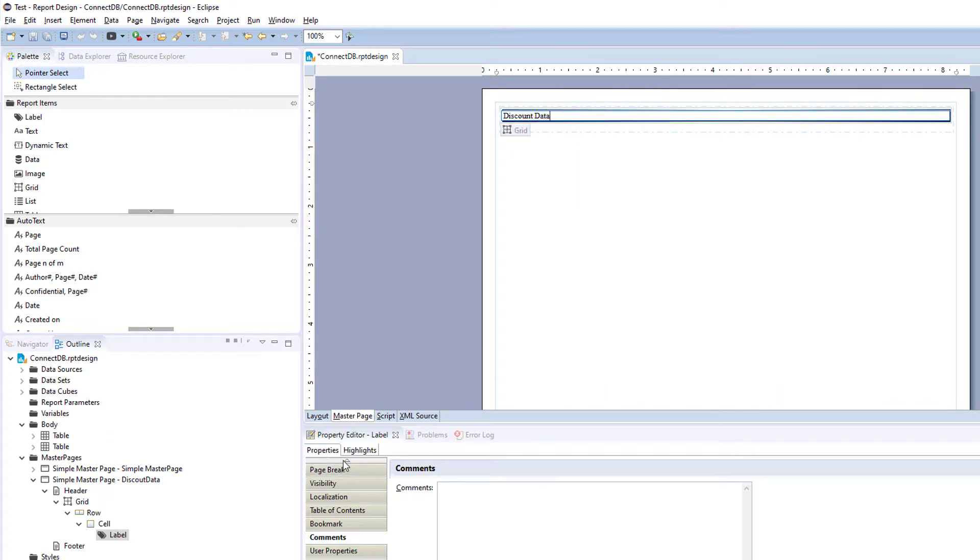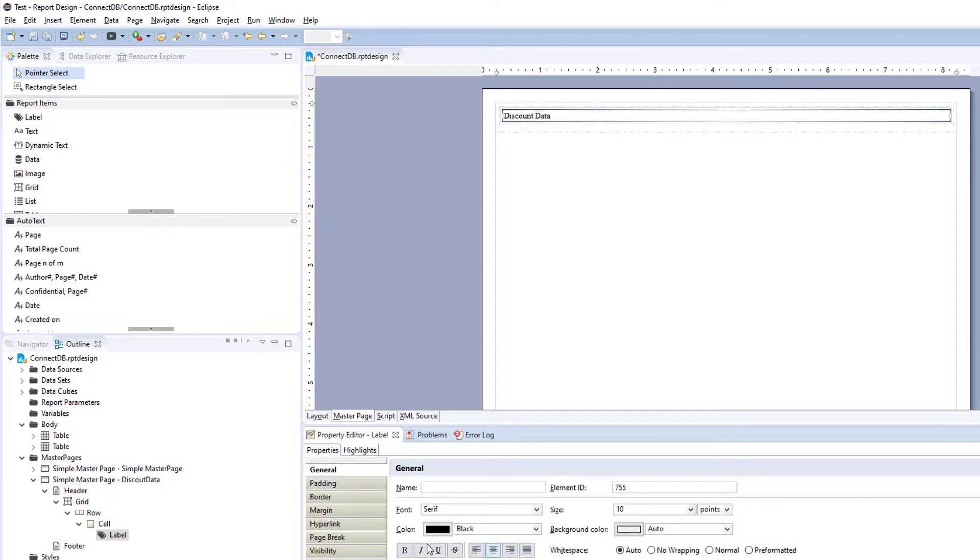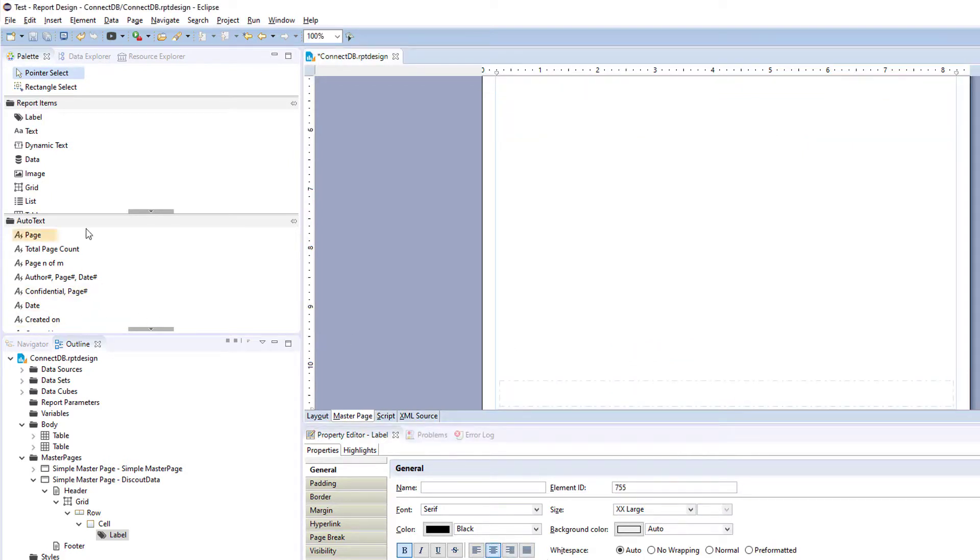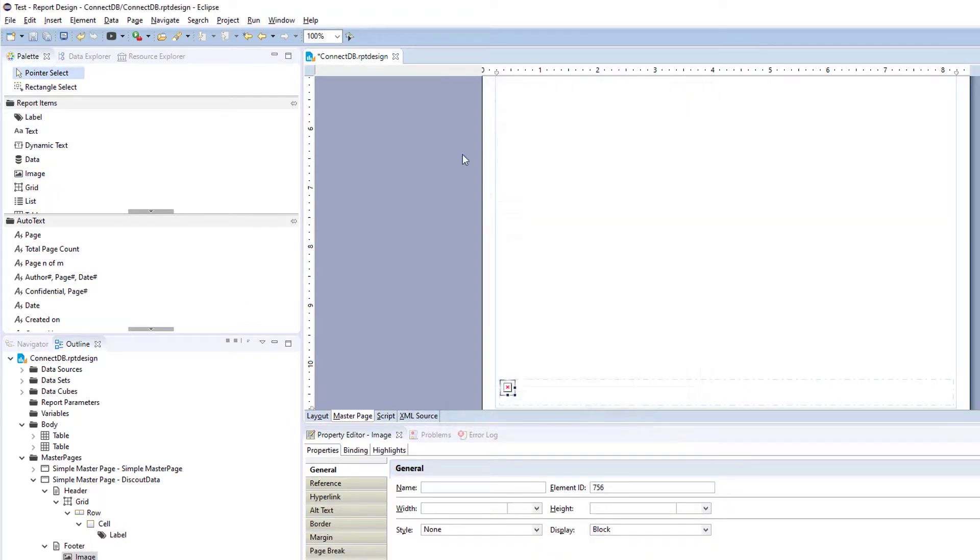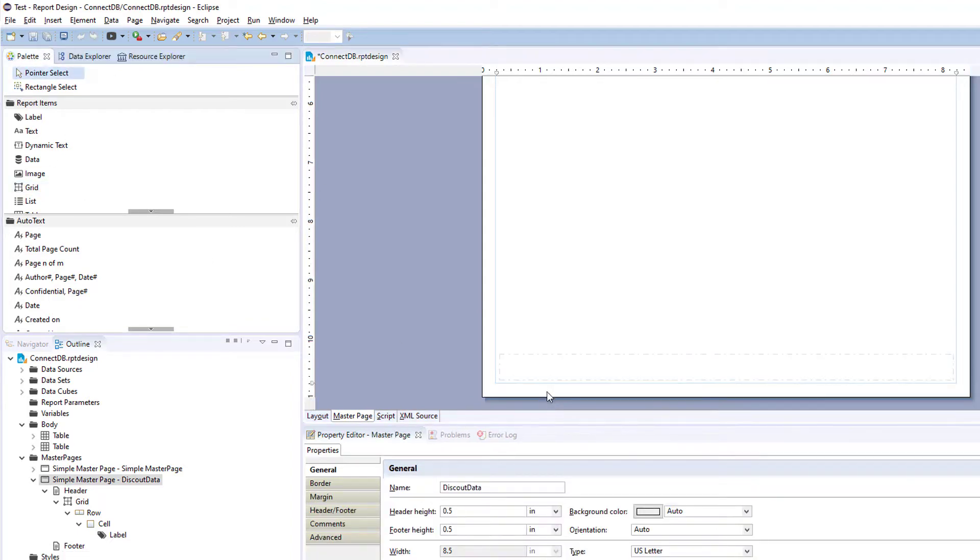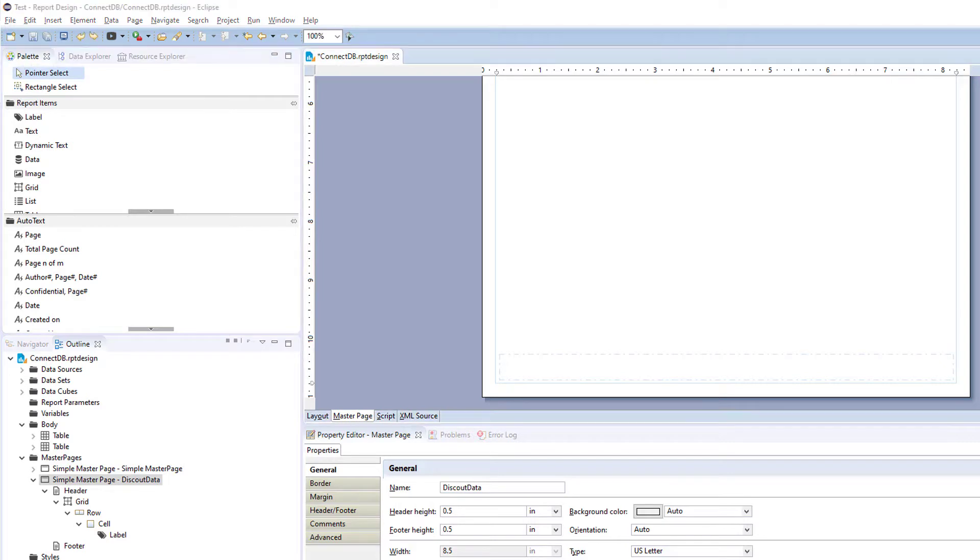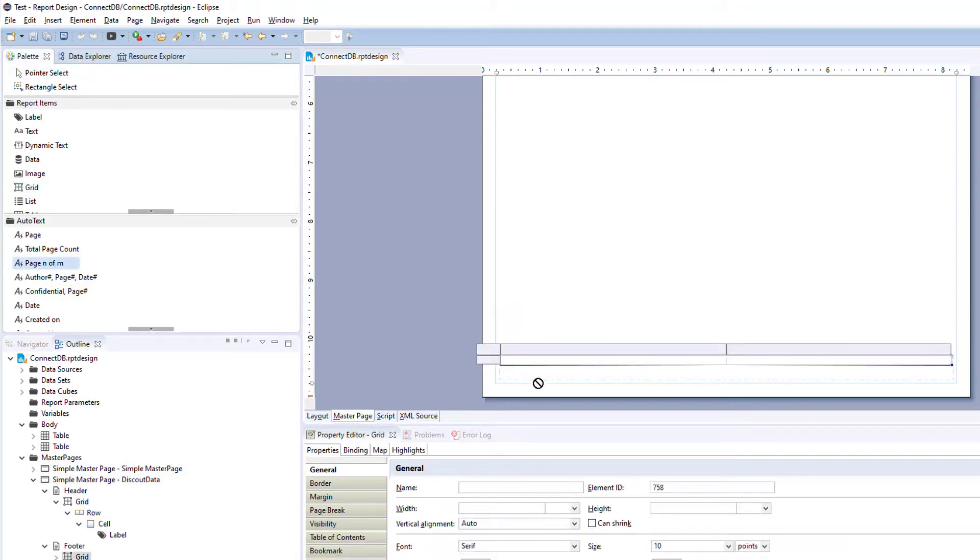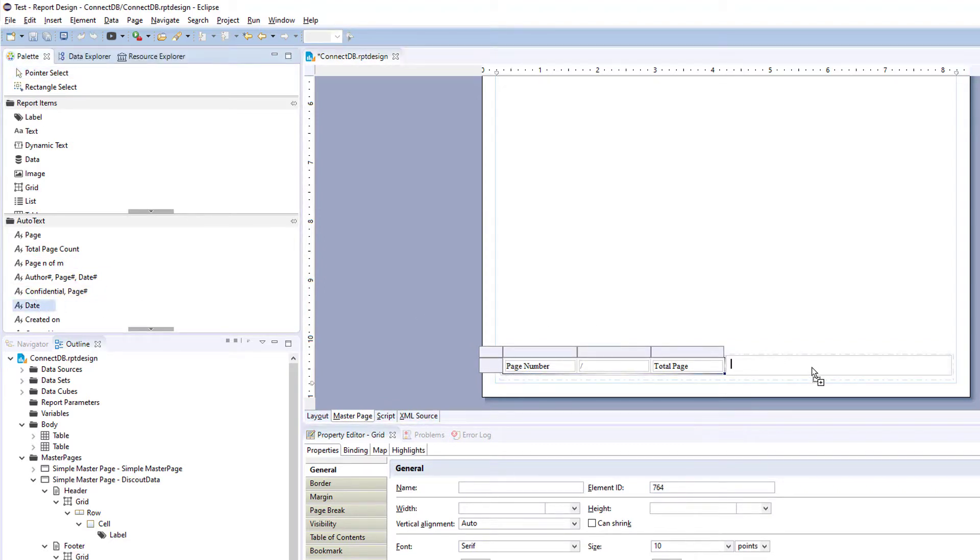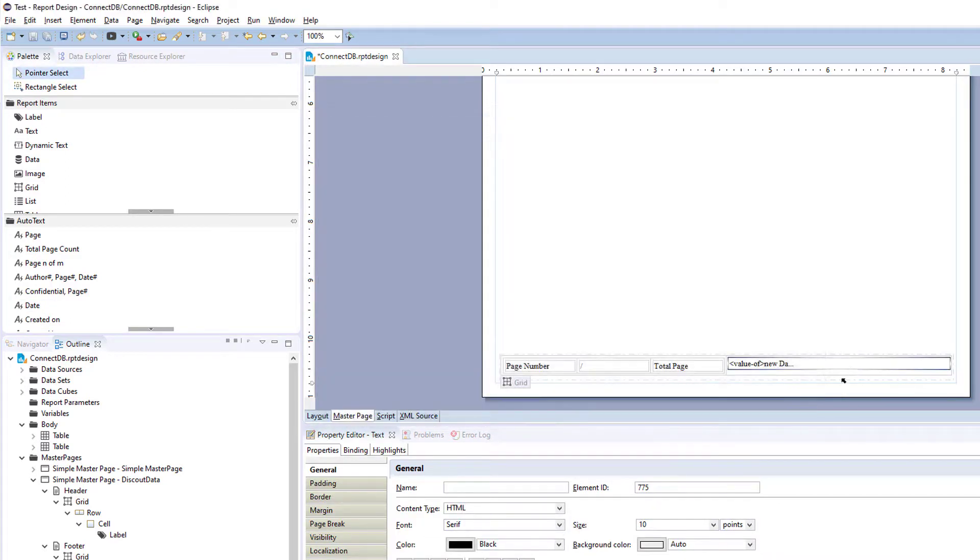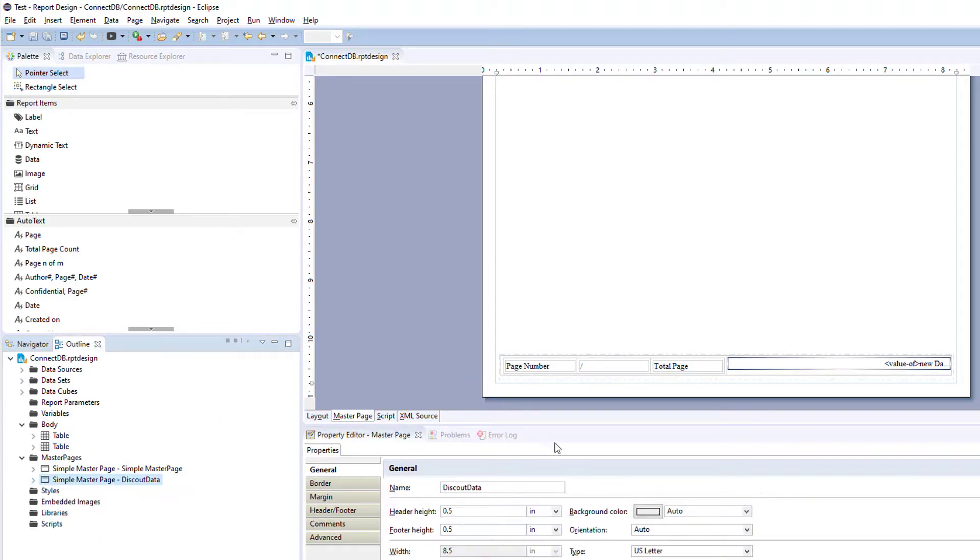And let's format that real quick. Just a regular title. And let's try adding another grid. Add another grid, and we'll have two columns, and we'll just add page count and date. And we won't format that too much. So that's our discount data master page.